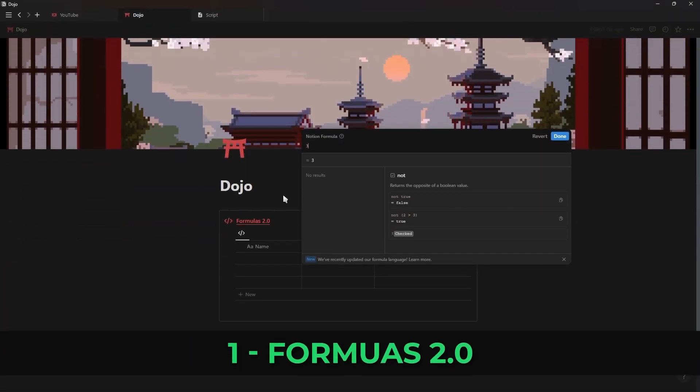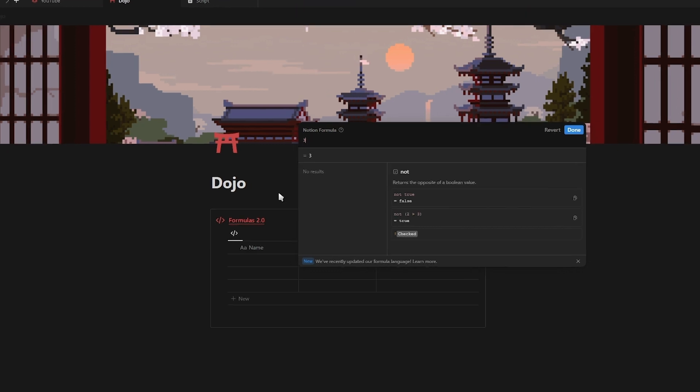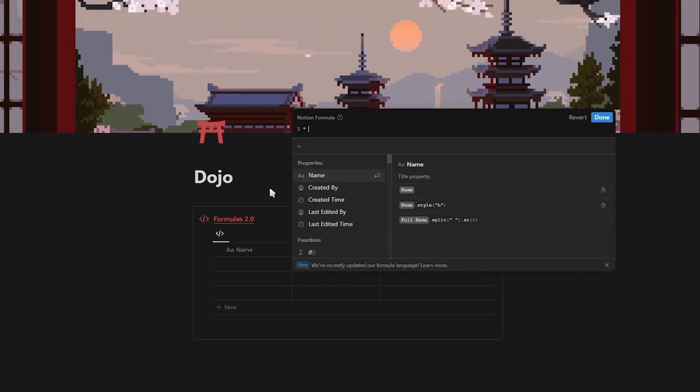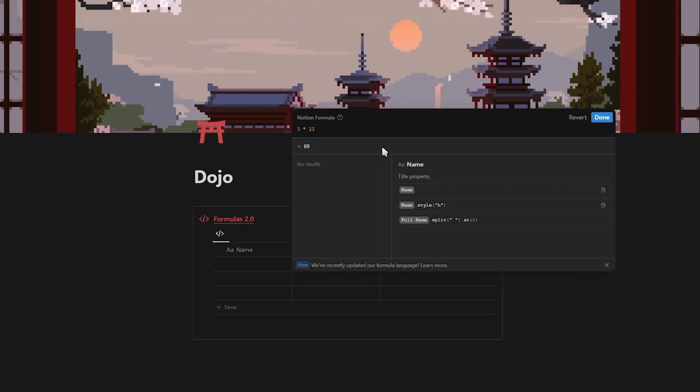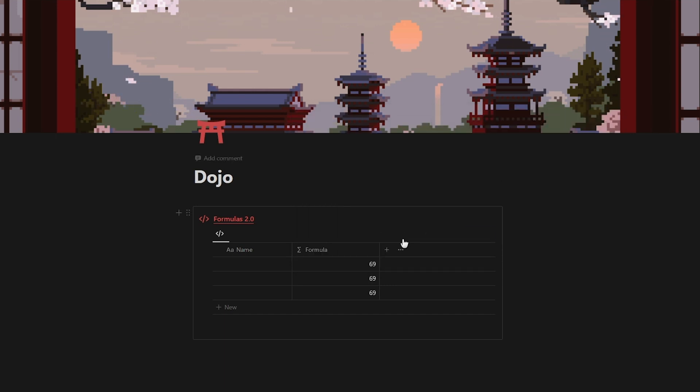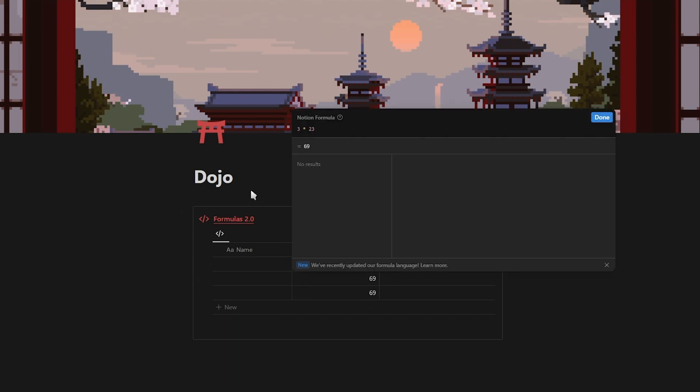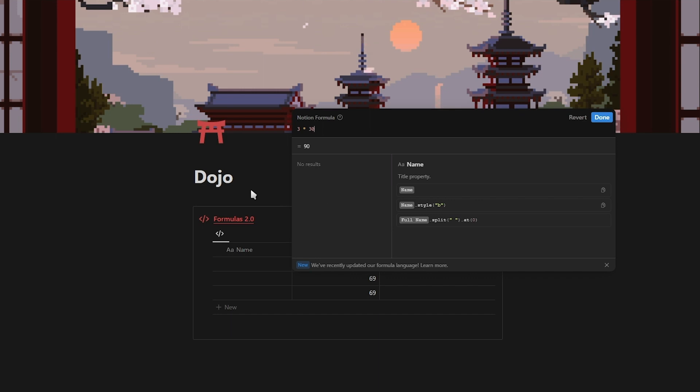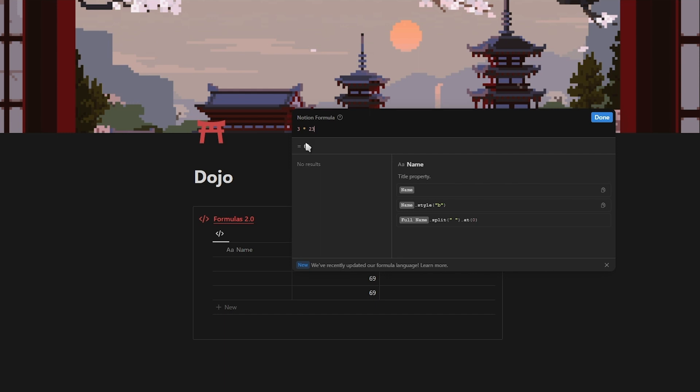Now let's jump straight into the first and most important update, the new Notion formulas. The first immediate change that you'll notice is that underneath the formula there is a preview of what the formula will display and that the formula won't update until you click done. If you go back into your formula to make changes there is this revert button that you can click at the top to undo all of your changes.